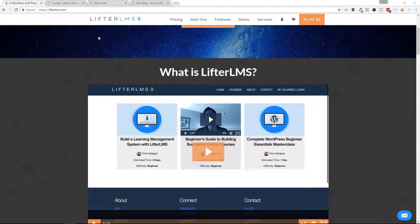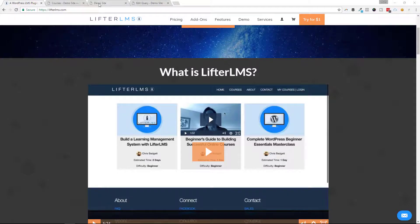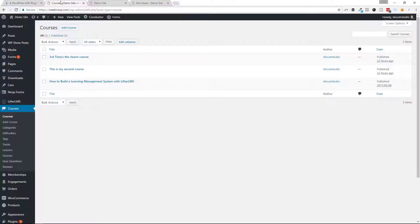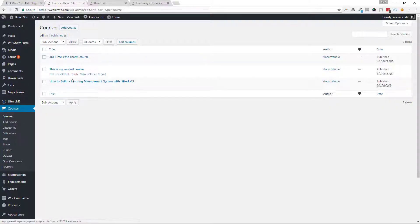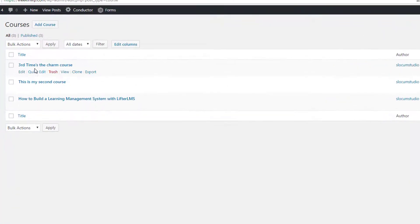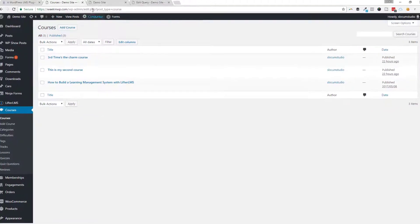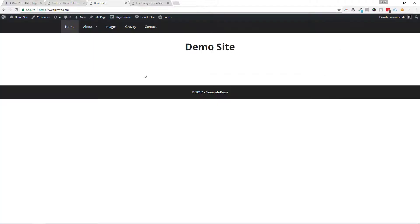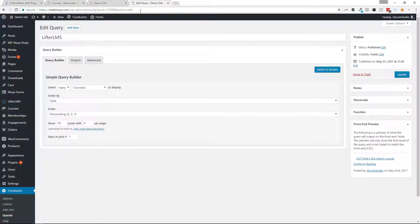Hey everybody, welcome back to ConductorPlugin.com. Today I want to show you a quick way to display a group of your LifterLMS courses in a post grid or a table or however you want to display them using Conductor. I have these three courses already set up and activated here on my Lifter LMS install. So I'm going to show you how to display those onto this page, this home page.